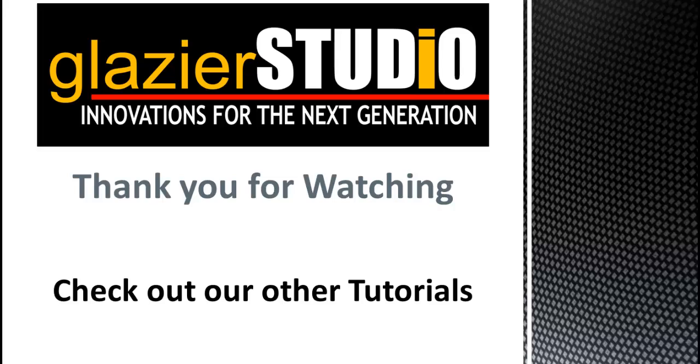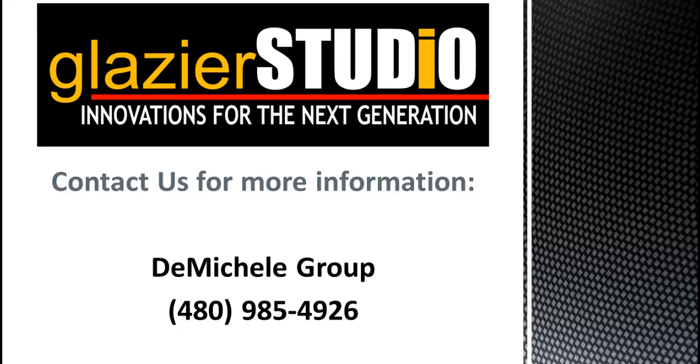Thank you for watching the Glazier Studio tutorials. For more information on our program, you can see some of our other tutorials on this website, or contact the DeMichael group at 480-985-4926 for assistance.